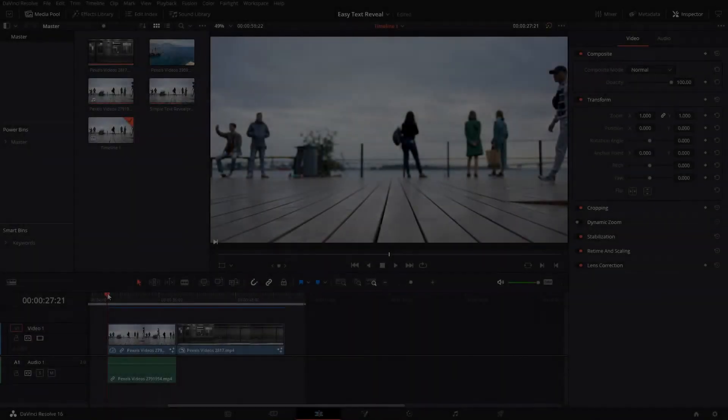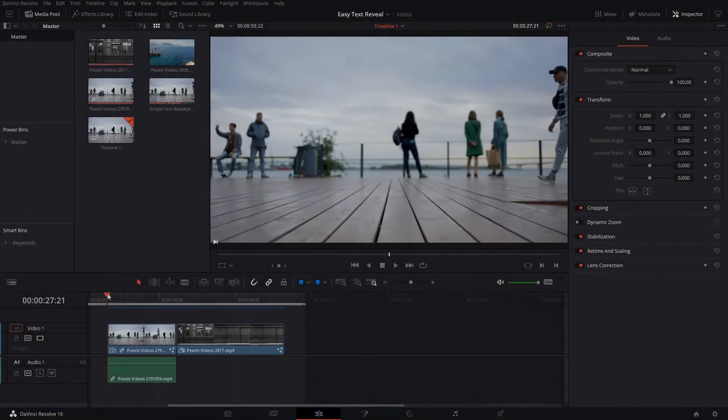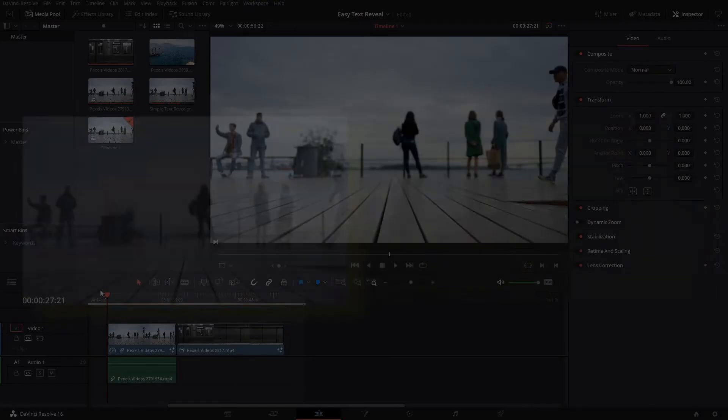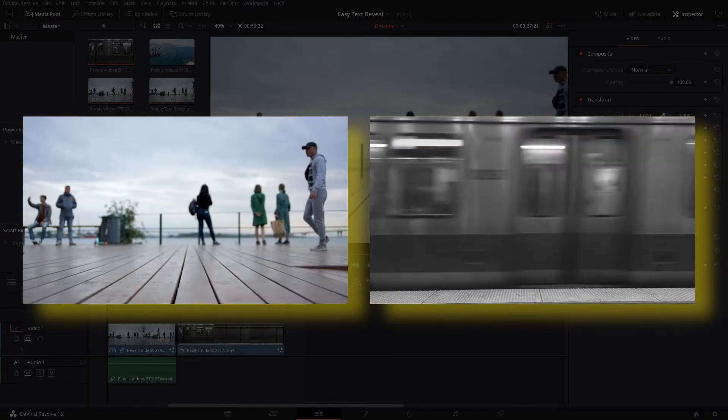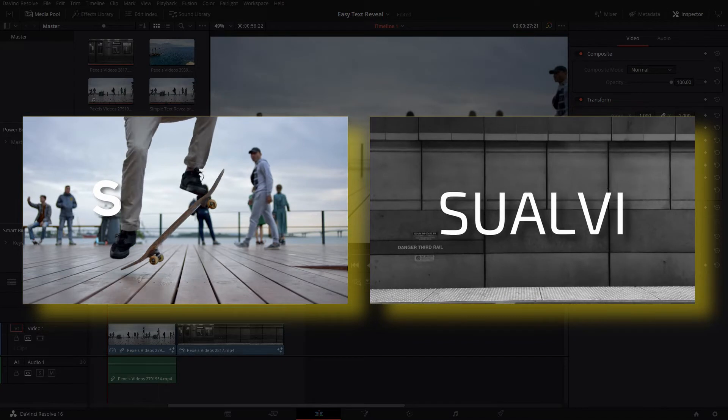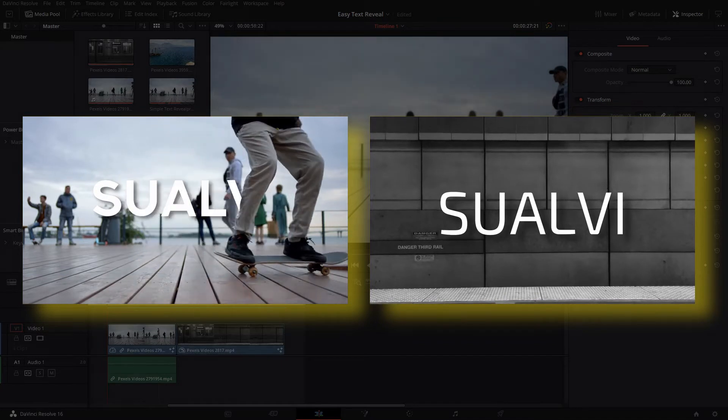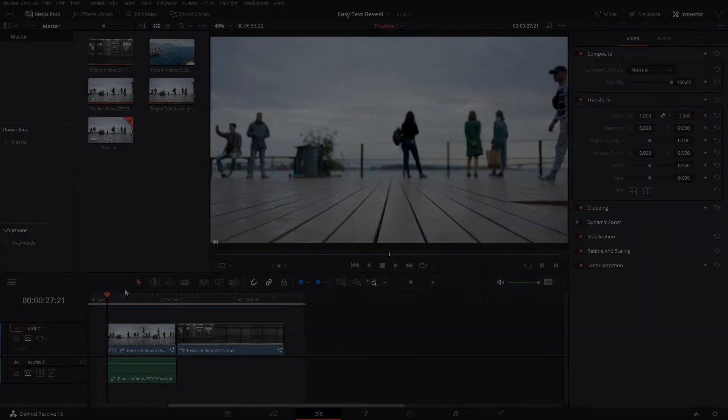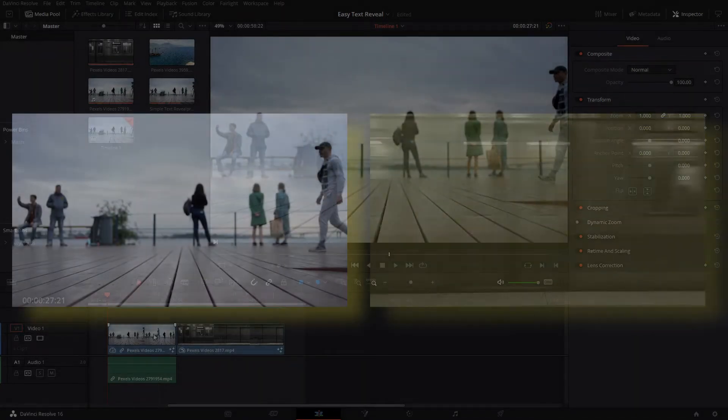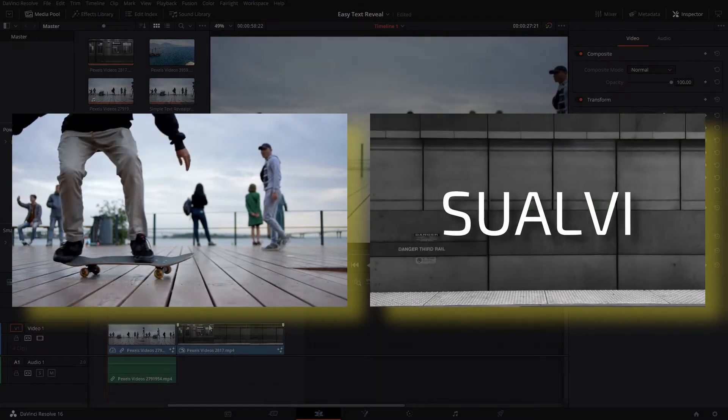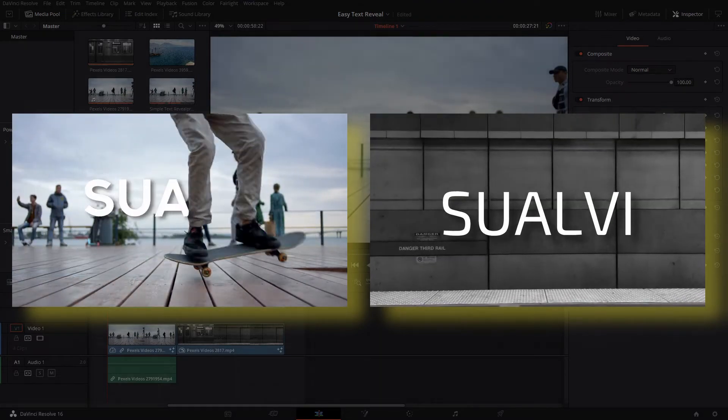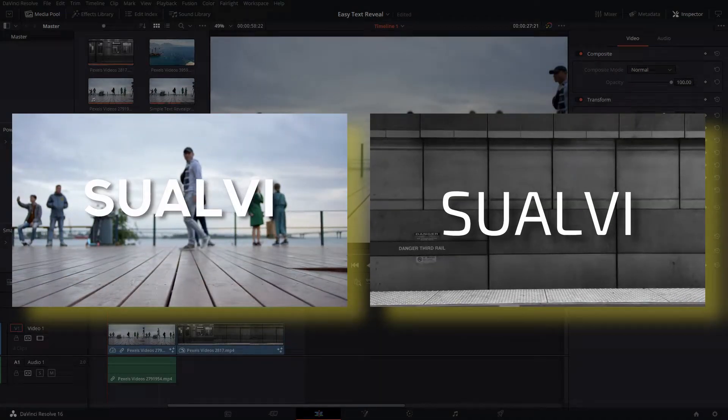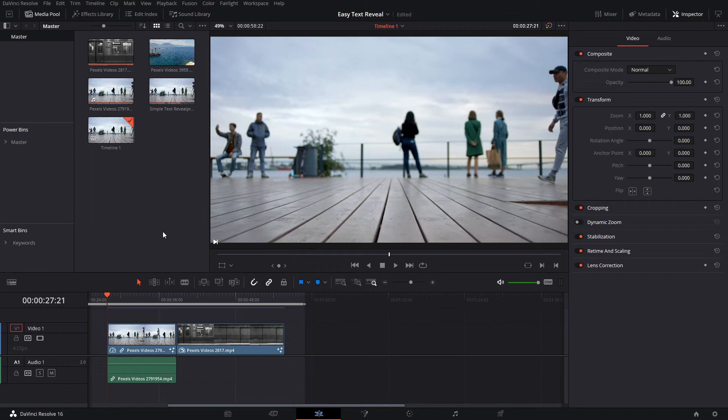Welcome back to a new episode here in Suami. In this episode I'm gonna show you a quick and easy text reveal or text behind subject reveal that you can do in DaVinci Resolve. I have two methods here because there's one which is the more unpolished method which is